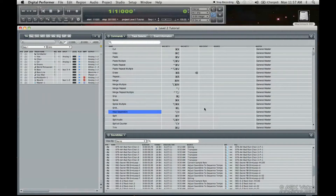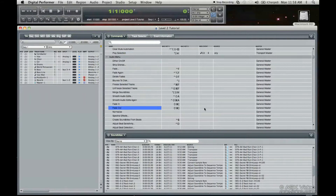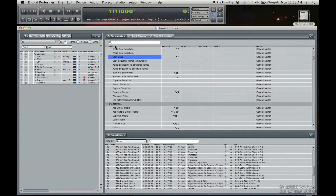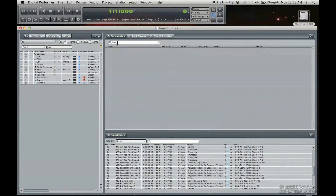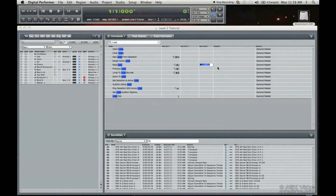There are so many commands here — how does one manage them? Well, if there's something you're looking for, for example looping, you just type it into the search bar on the top here. Just go 'loop' — there we go. You see the commands here and you can also assign a MIDI event to that as well.